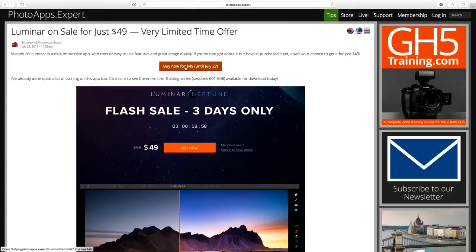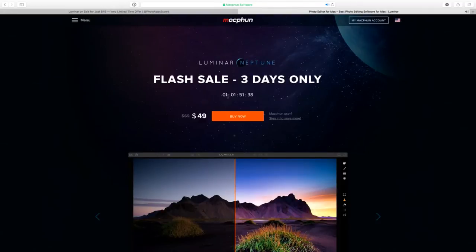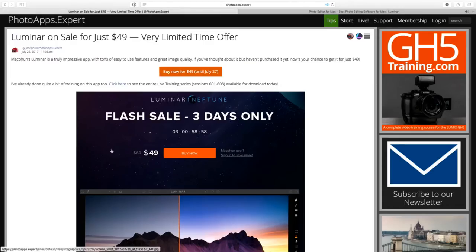Incidentally, if you're looking at Luminar, it is on sale for $49 until July 27th — which is today. It looks like they're fudging it a little bit; you still have another 24 hours, it's probably the end of today somewhere in the world. There's your countdown — so if you're interested, get it now at $49, that's a pretty good deal. Also, there is a free beta of Luminar for Windows. If you're a Windows user and would like to download it, go to MacFun.com and you'll find it.